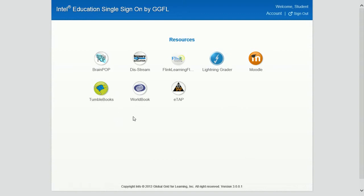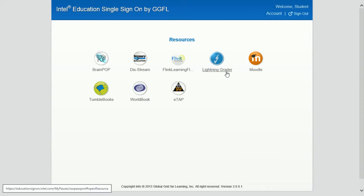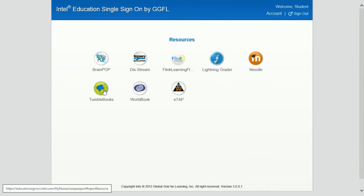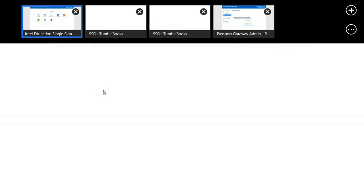So now the student has access to all of this content, and because they've signed in, they're currently signed in to all of this content at the same time. So let's just demonstrate a couple items.